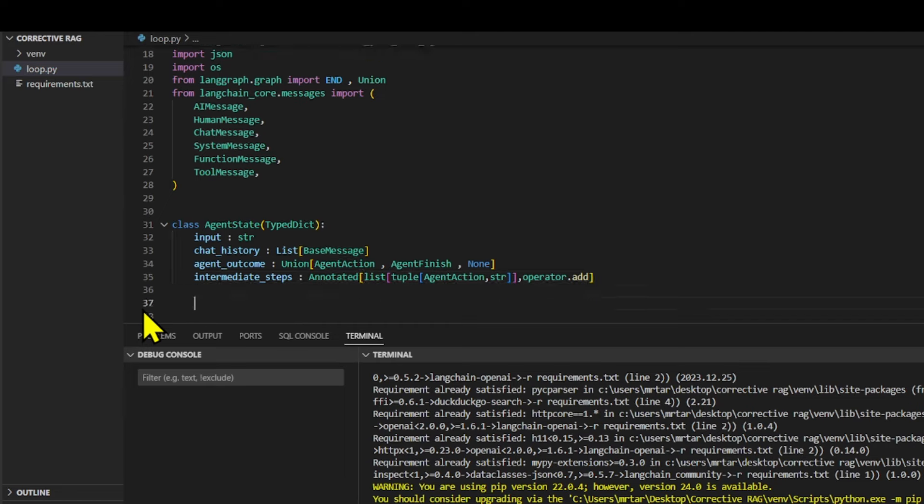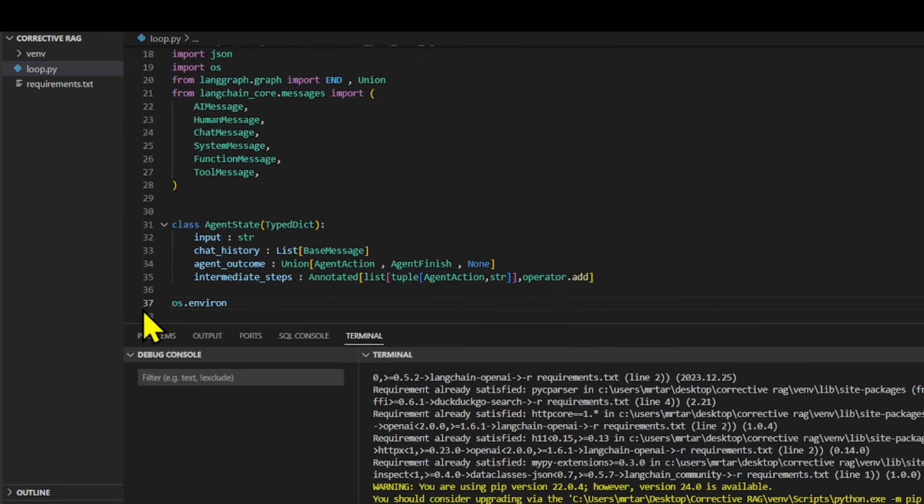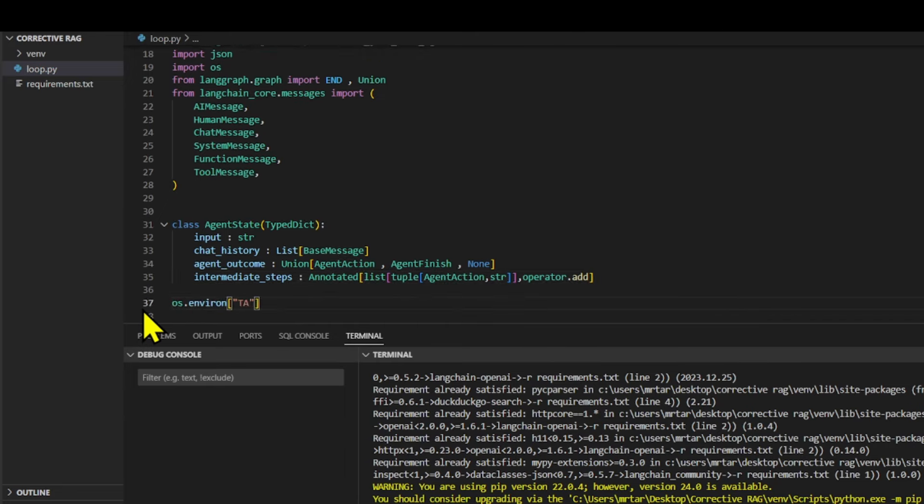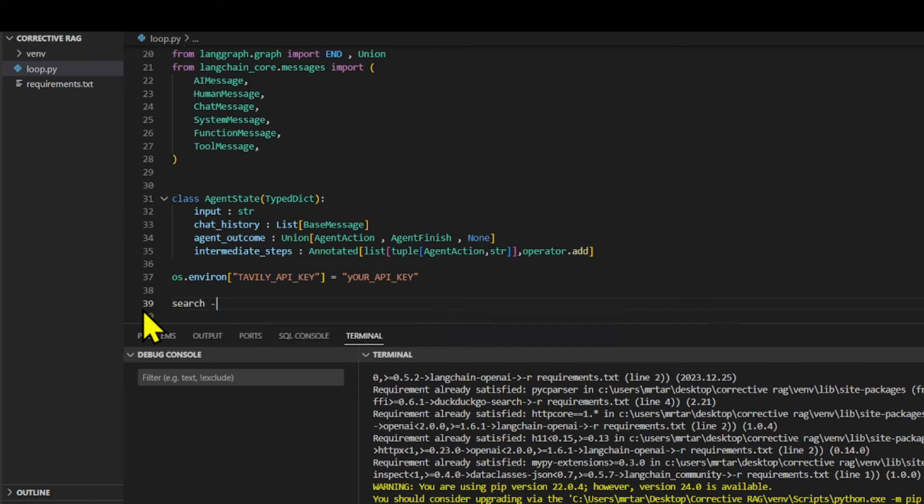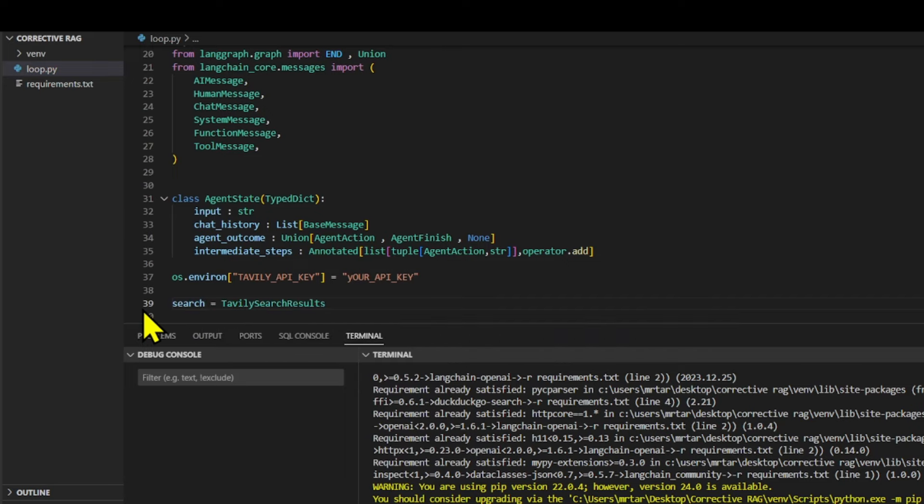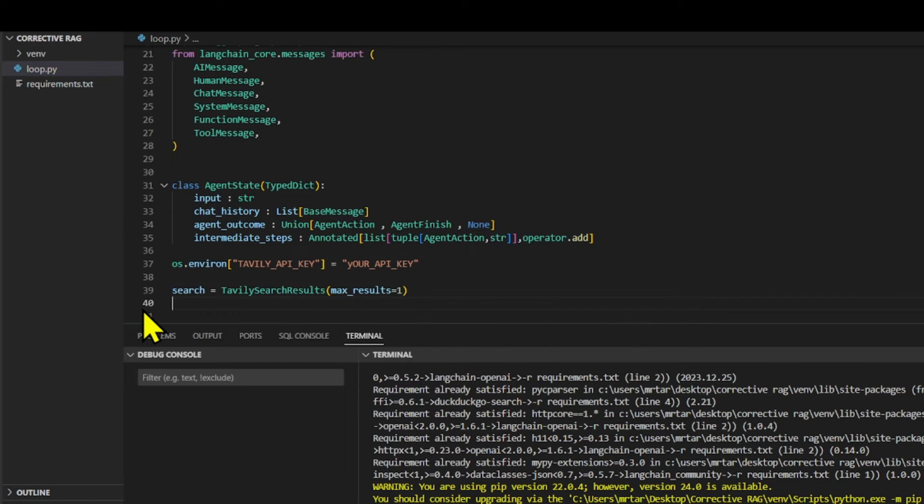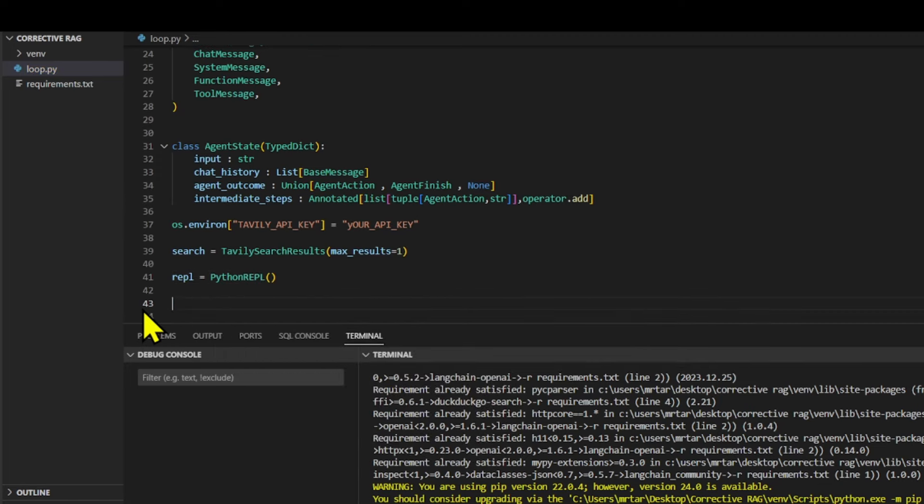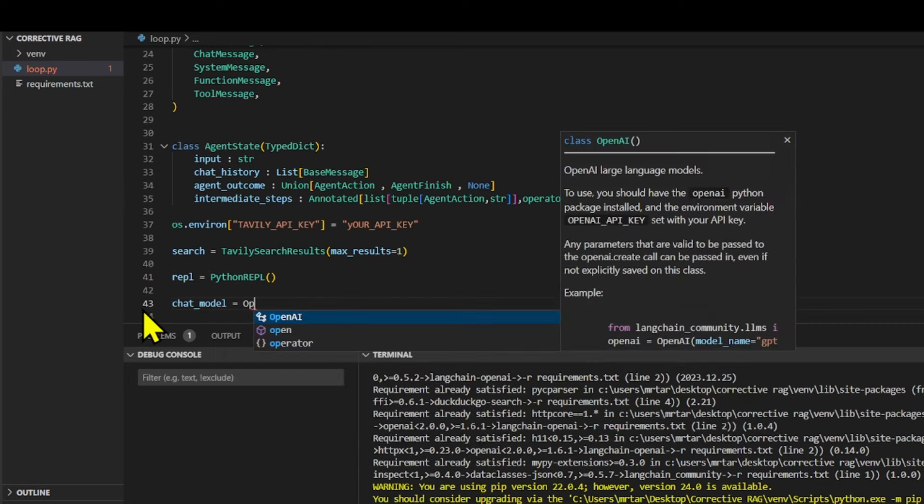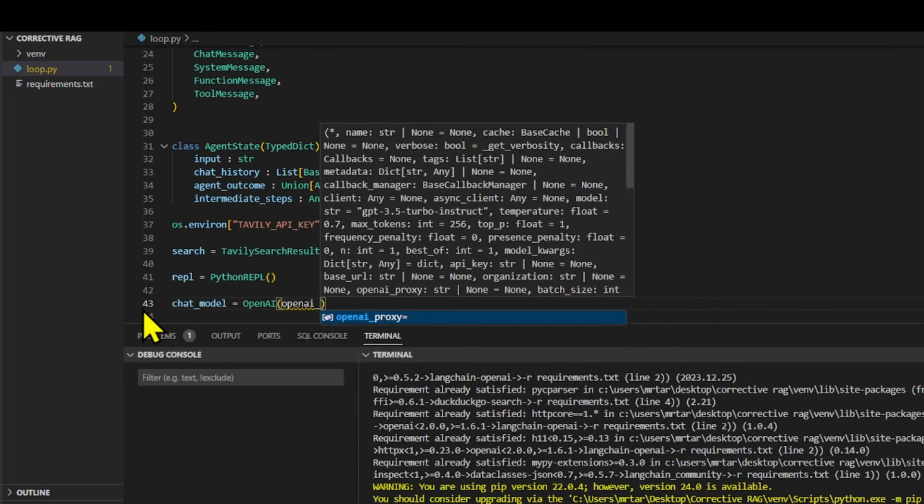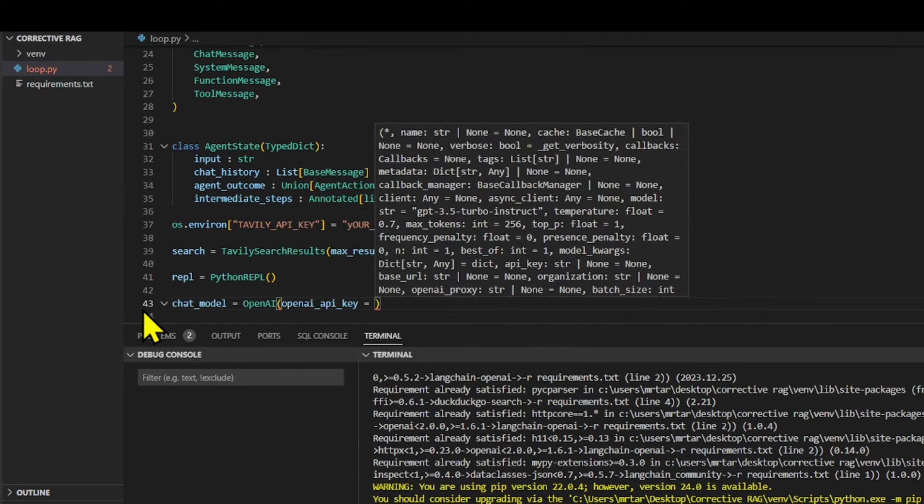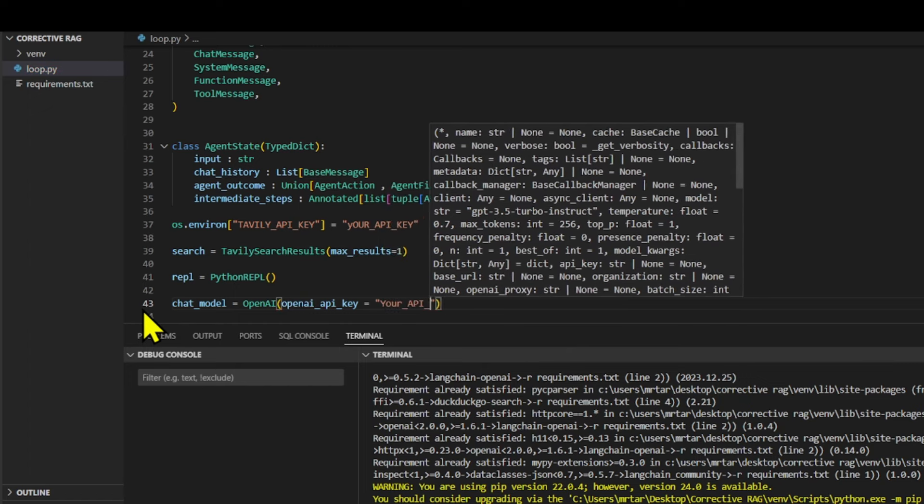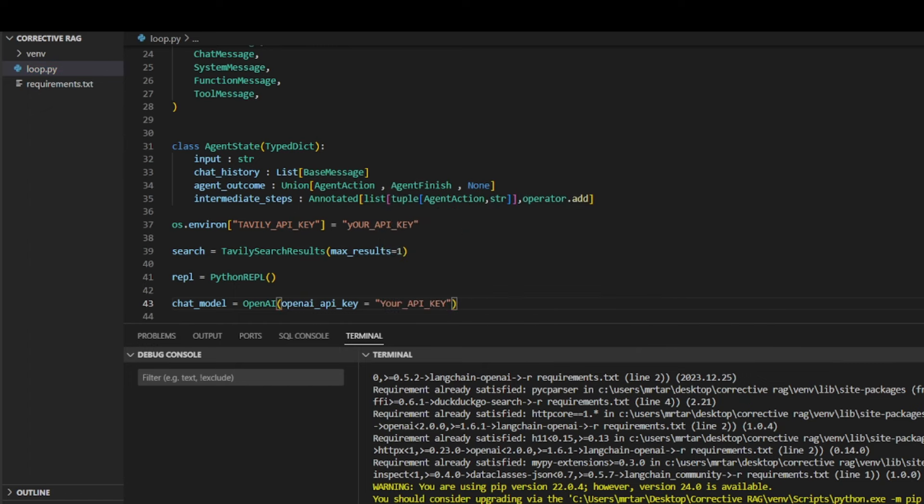Then we set up tools. One is Tavali, a search engine where the agent can find information, to ensure only the top search result is retrieved from Tavali. Finally, we integrate OpenAI's API to start communicating with GPT-4. You'll need your API key to use this functionality.